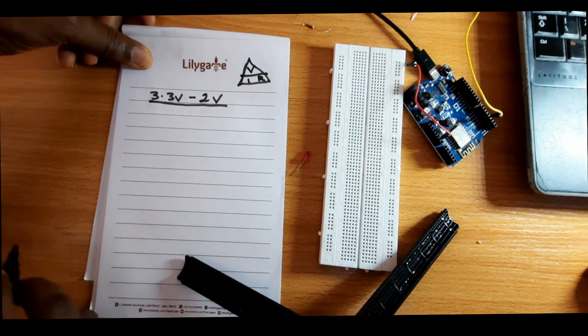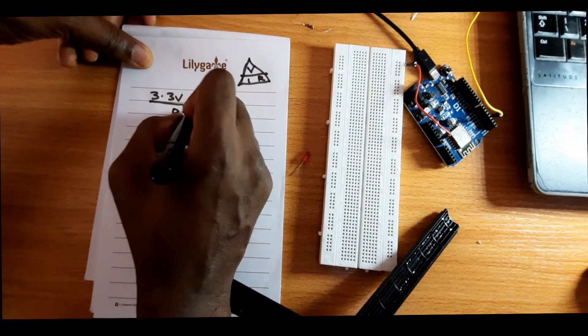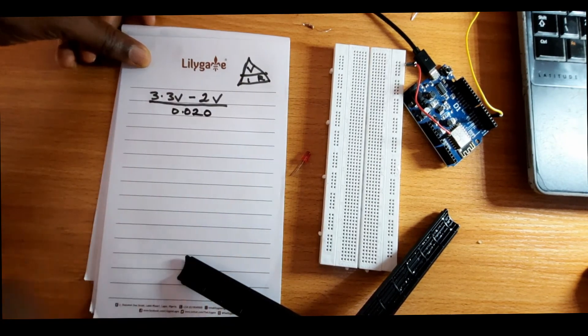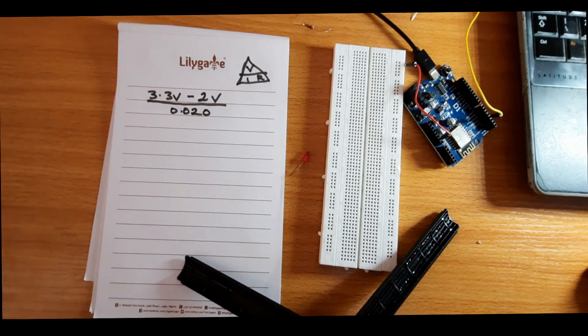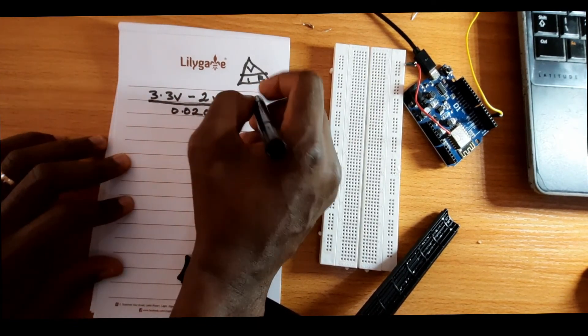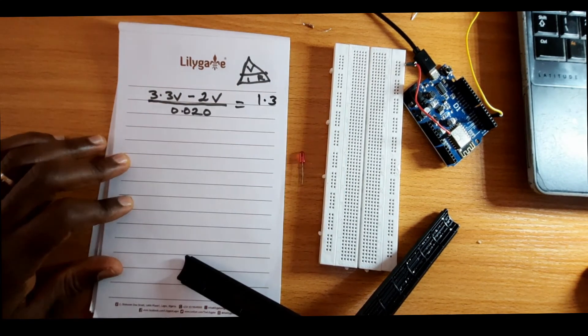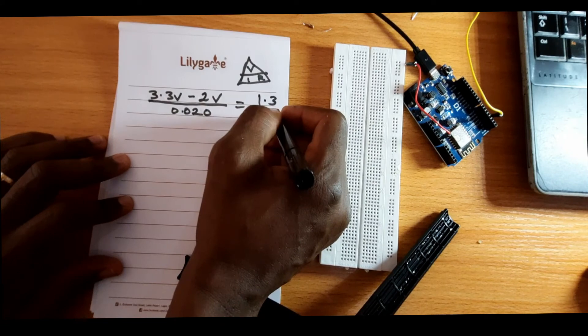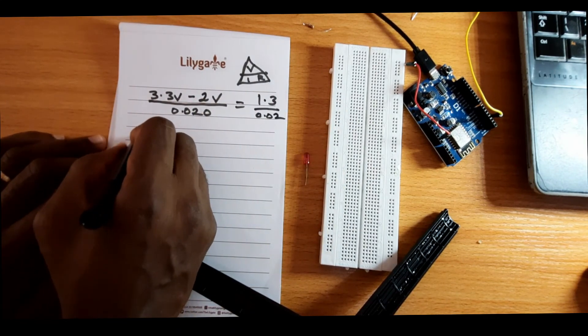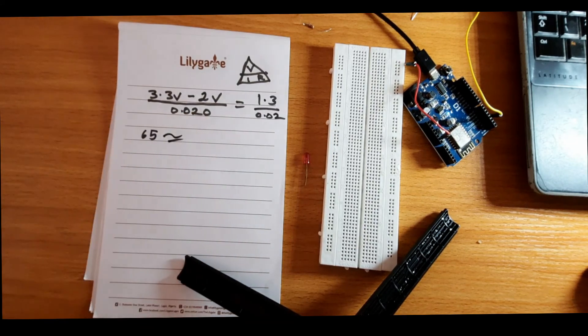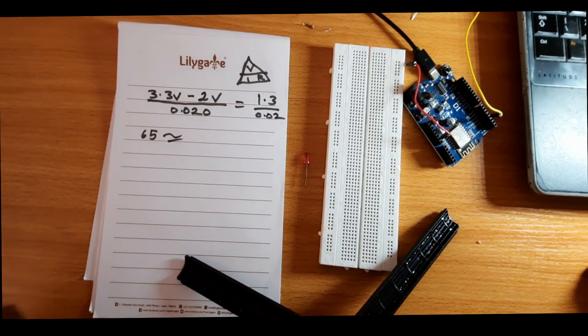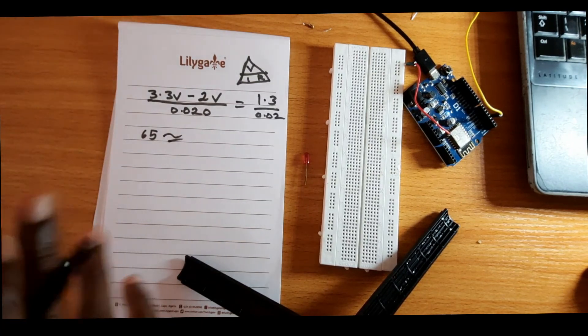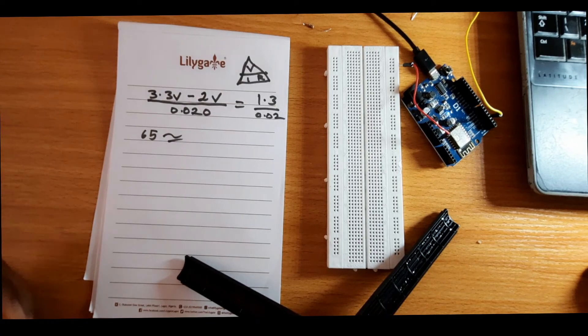So we can now go on to pull the current. Because 20 milliamps divided by a thousand should give you this. So when you find the value, you should have about 1.3 over 0.02, which is the same as about 65 ohms that you get. So if you have a 70 ohms resistor, it should work fine. I'll be using an 85 ohms resistor to connect this.